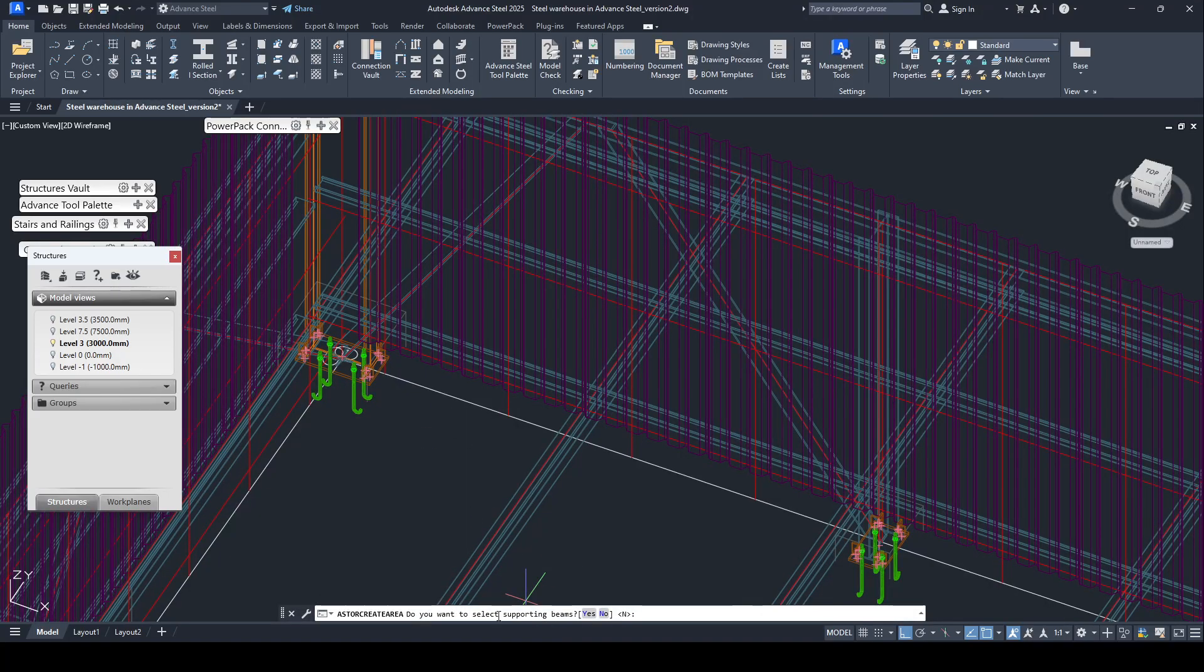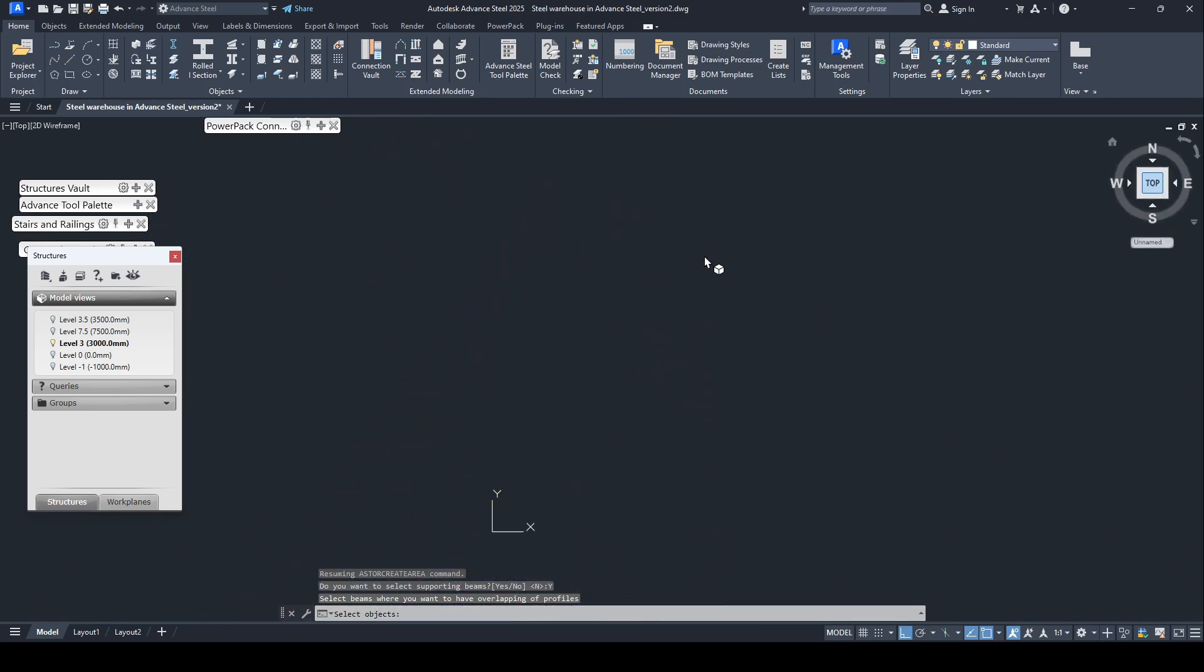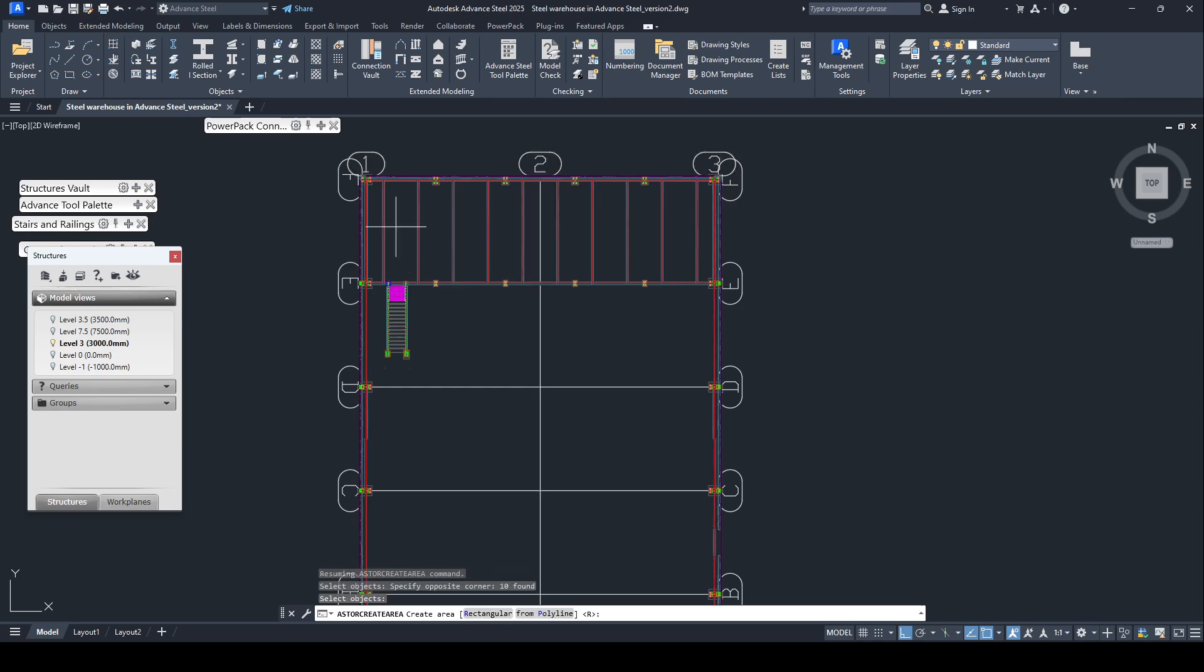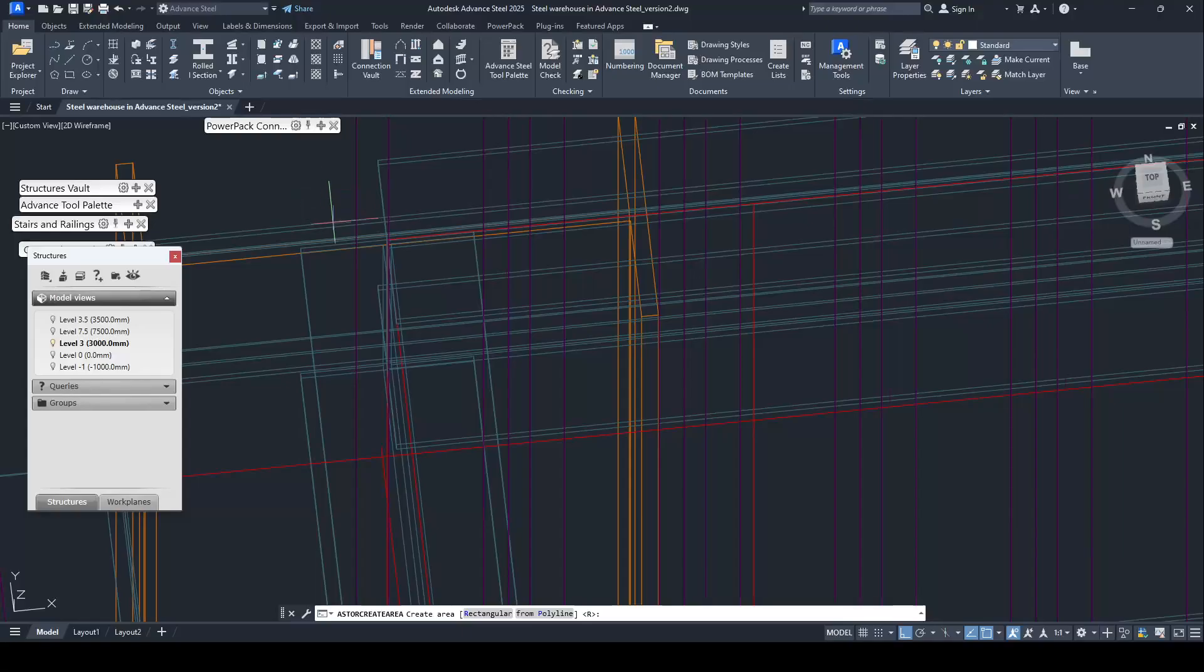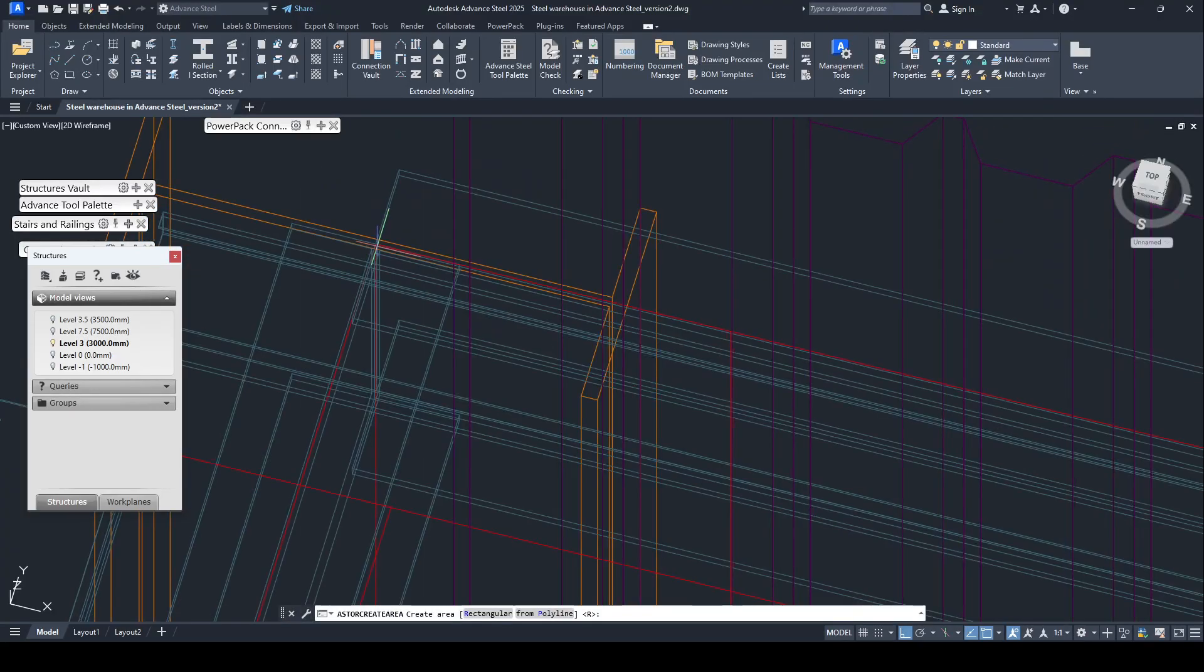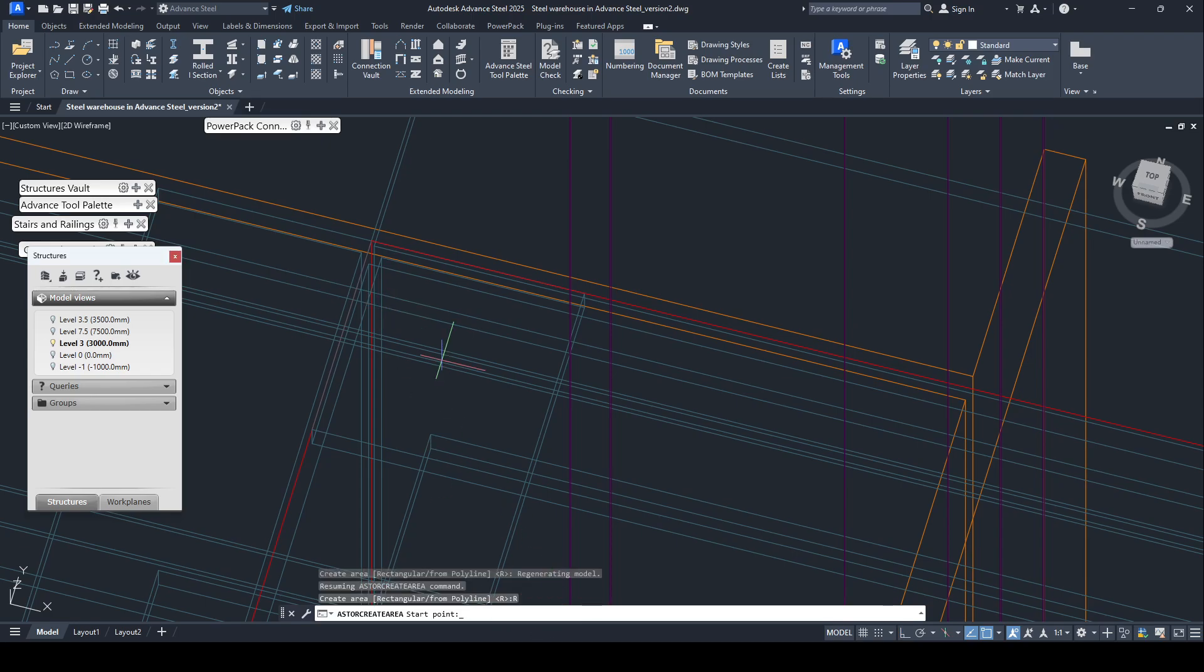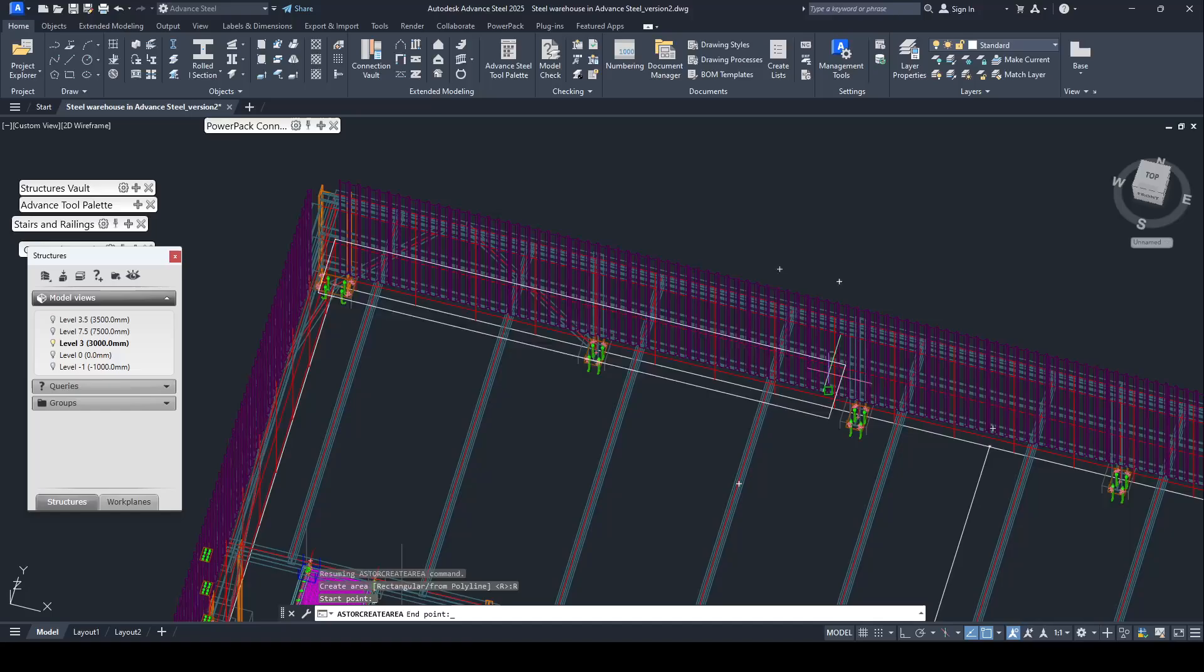Do you want to select supporting beam? Yes, I want to select. Top view. See if it don't match, zoom in. We use the rectangular, select this point.